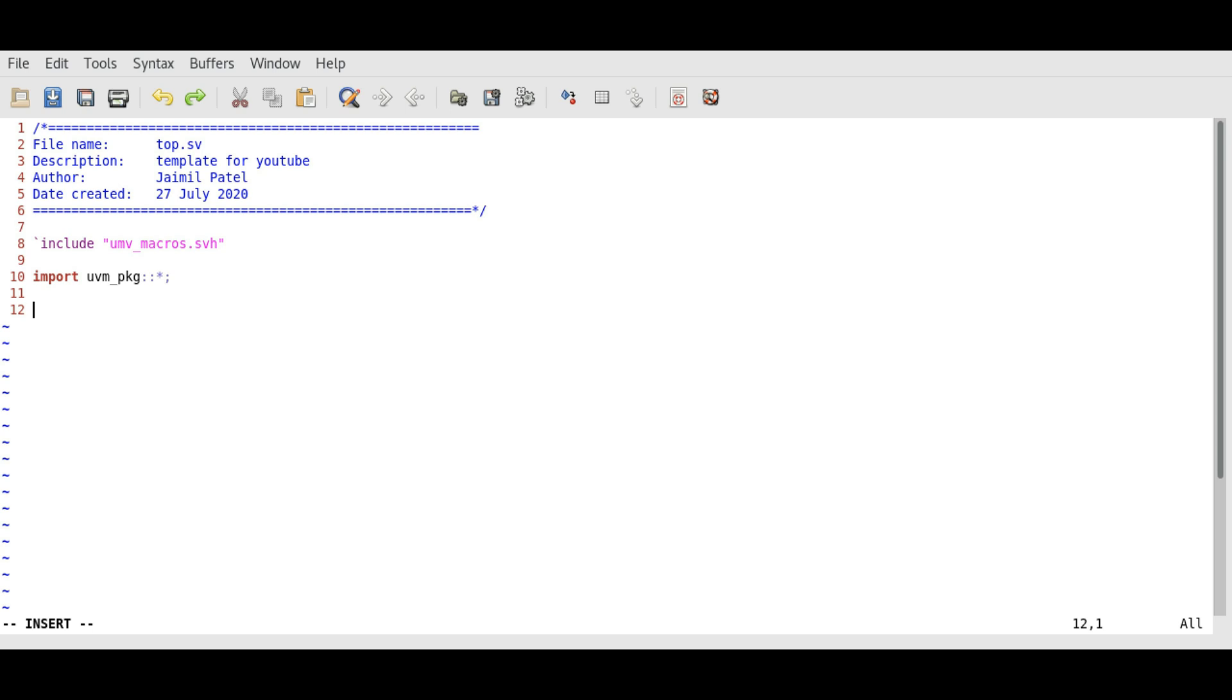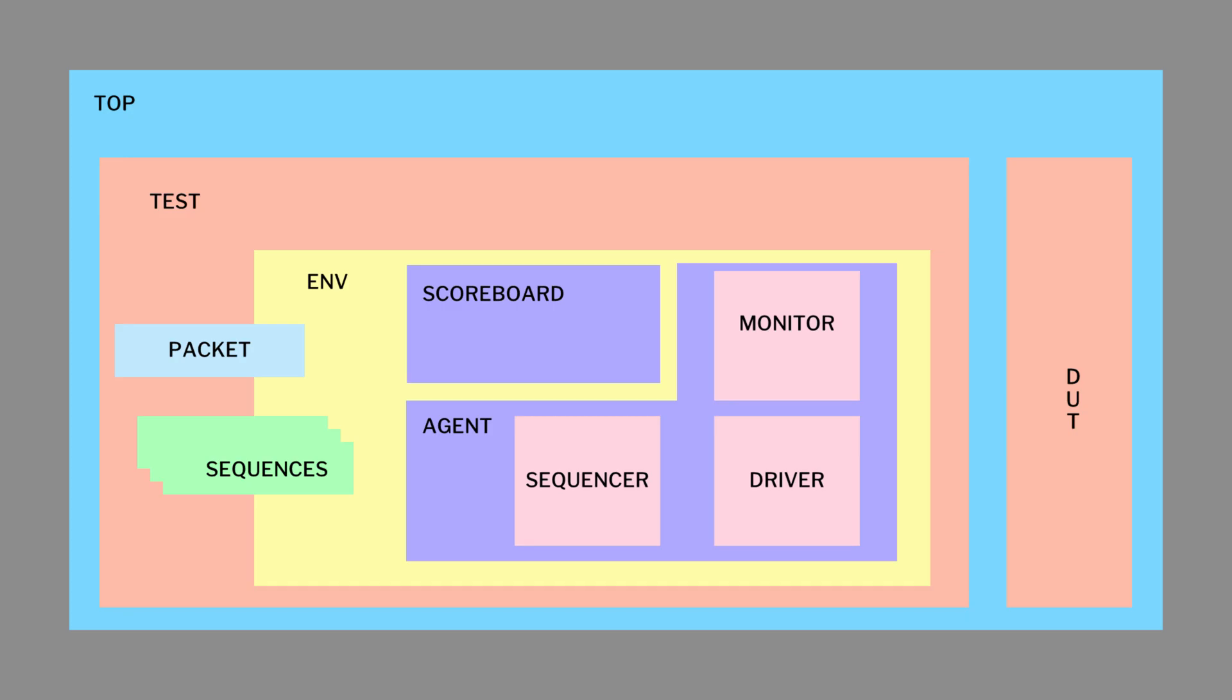Let's create our top module using module top and endmodule. So we created our top module. As we saw in the previous block diagram, the top module contains the design and the test component.